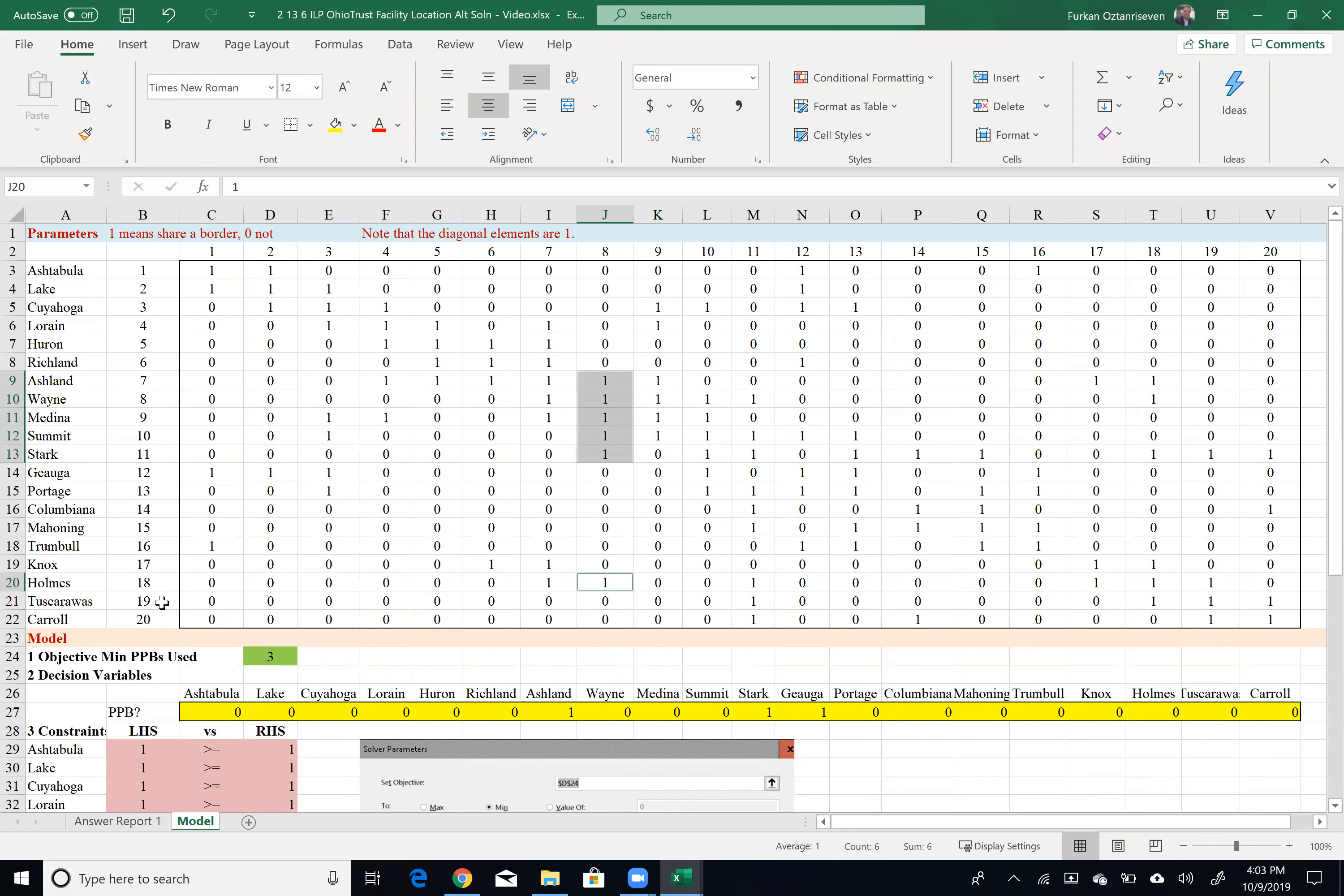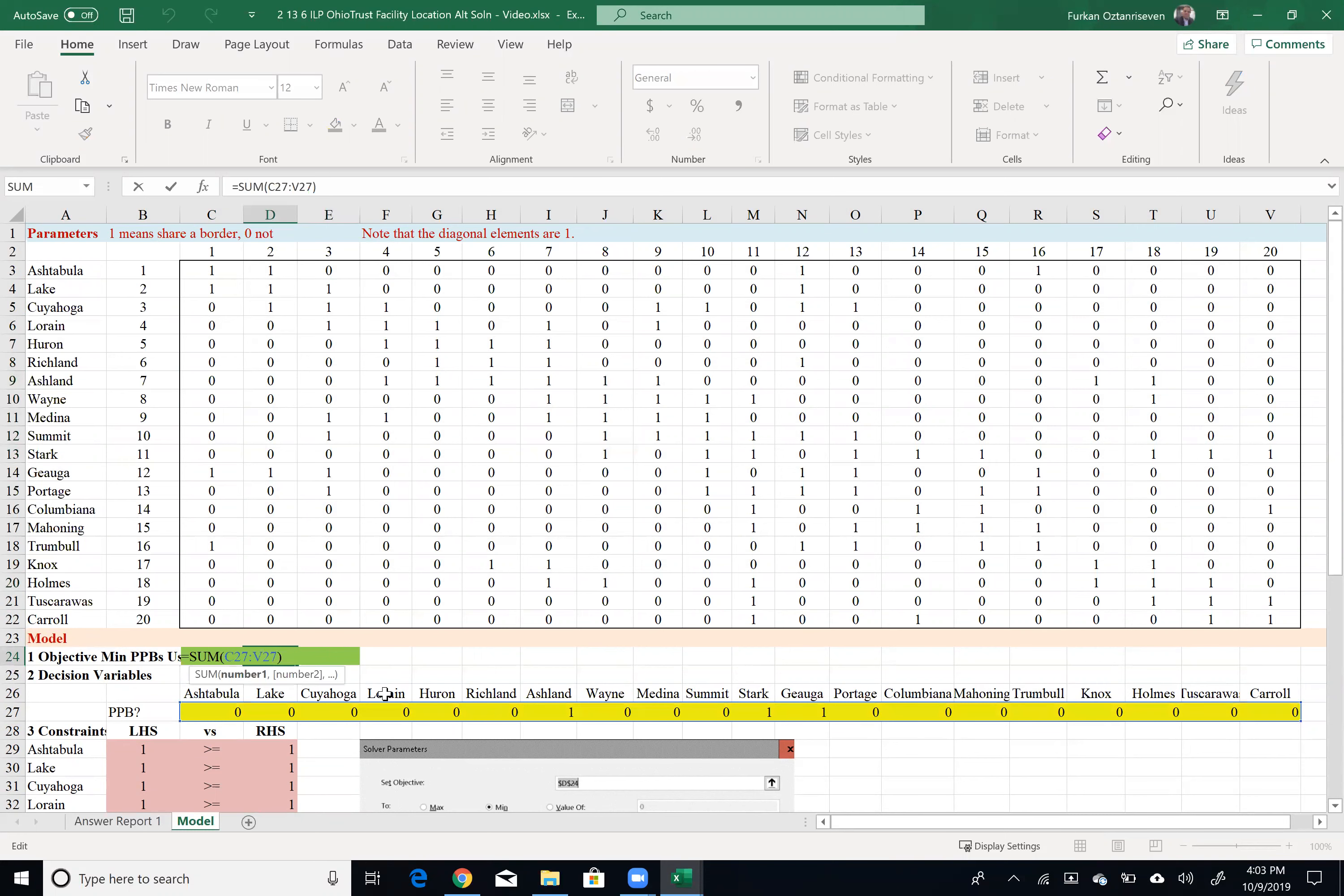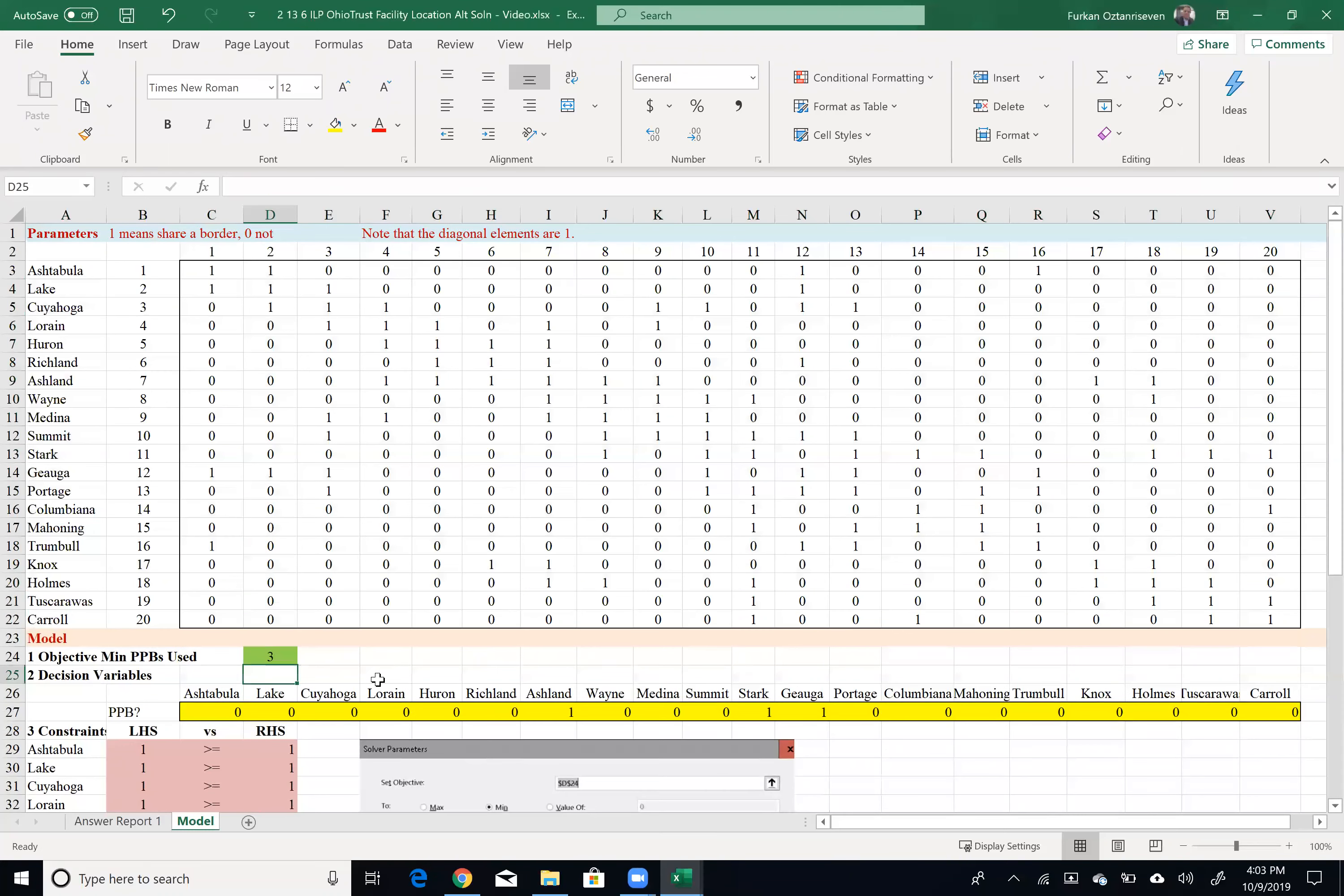So I want to choose my combination in a way that will minimize my number of facility locations, but still I cover everything. That's why in this problem we say that I would like sum of all my decision variables. Again, I have a separate video for how to build this, if you want to go back to that.